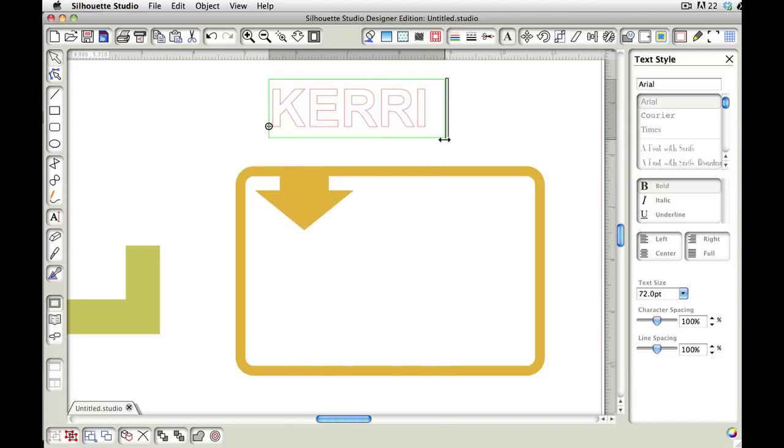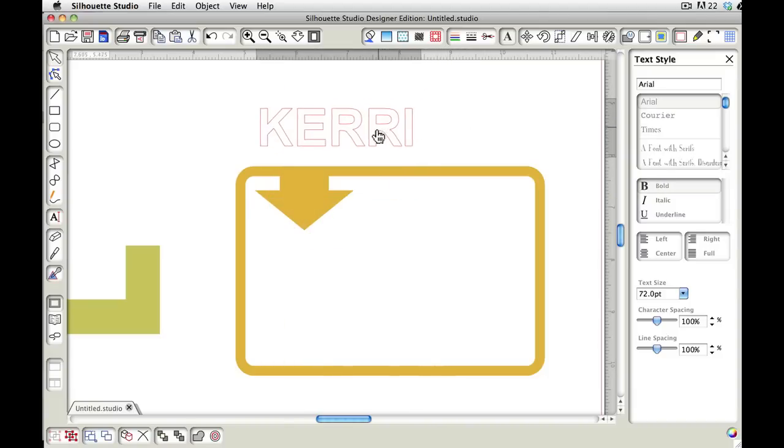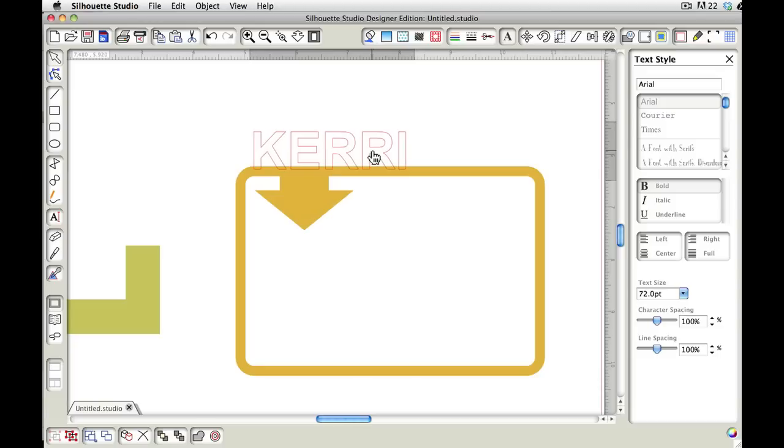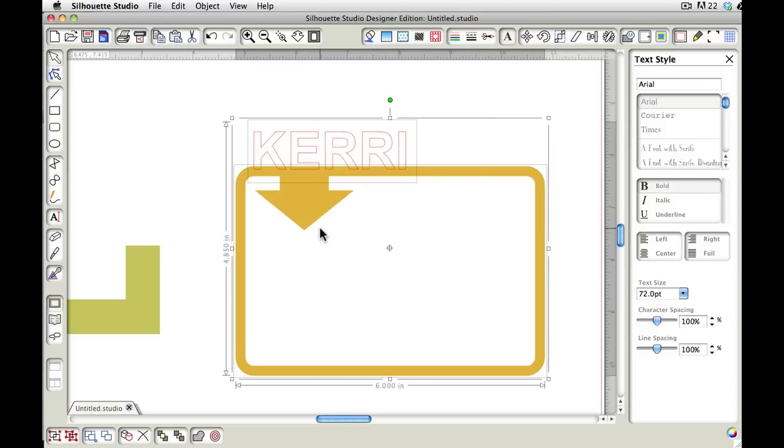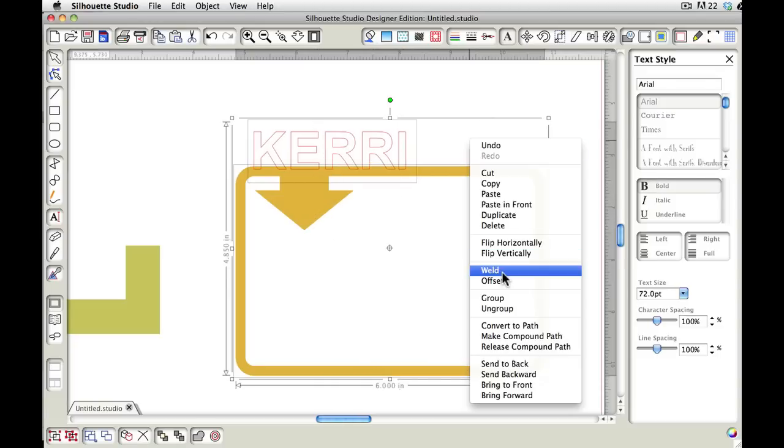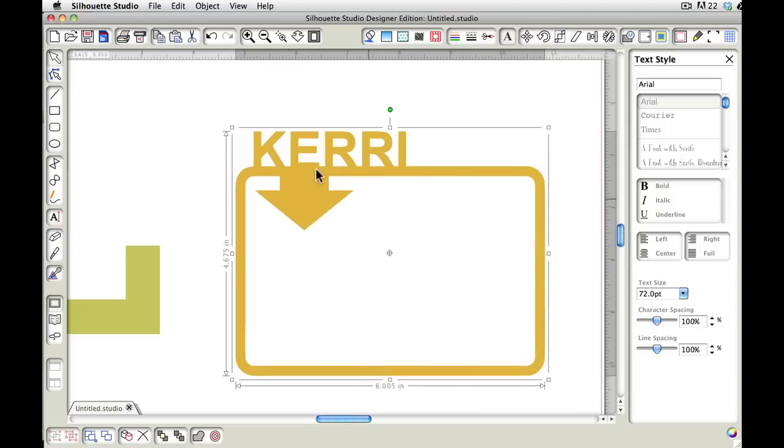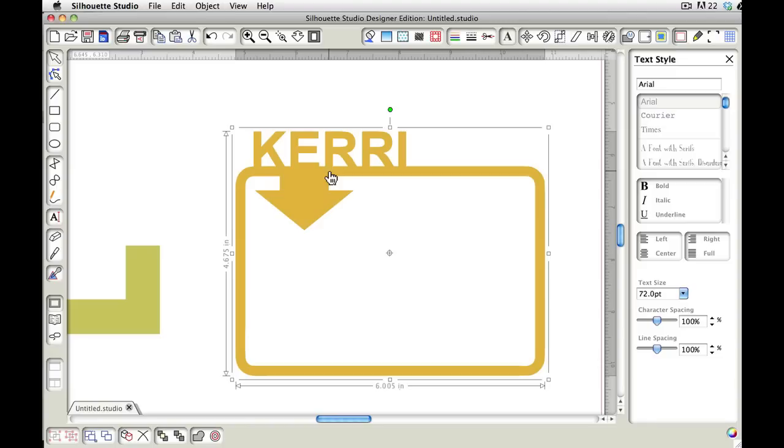I'm going to select both pieces, right-click, and choose weld. Now it's made up one whole piece. That's really another fun and unique way to take something ordinary and add your text to it.